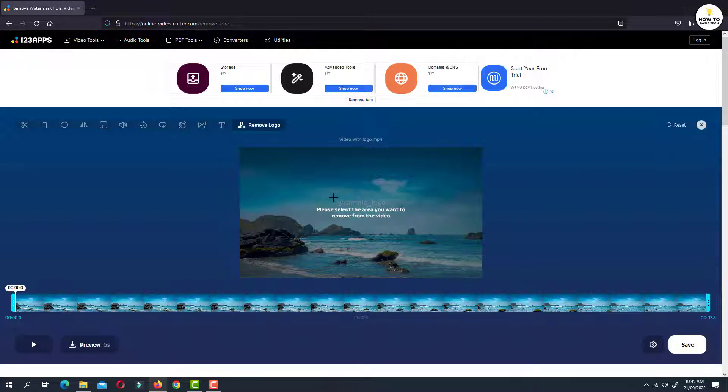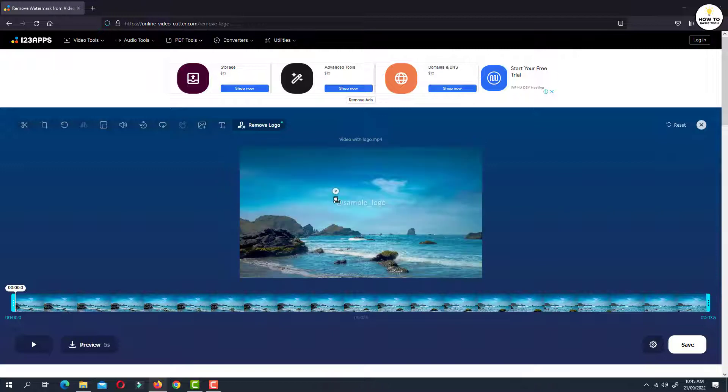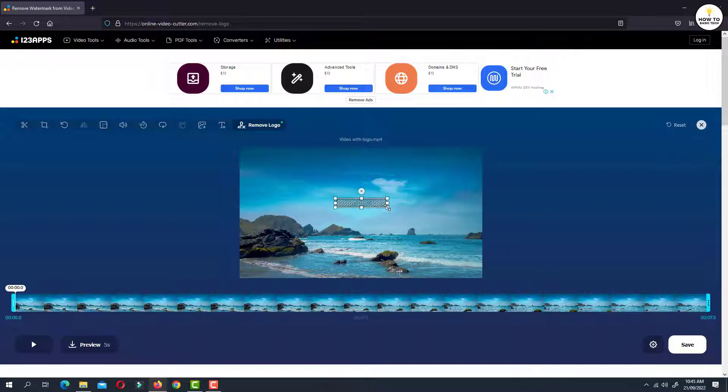So we are going to select the area where there is a watermark in the video. Just select properly. So this is the area where there is a watermark.